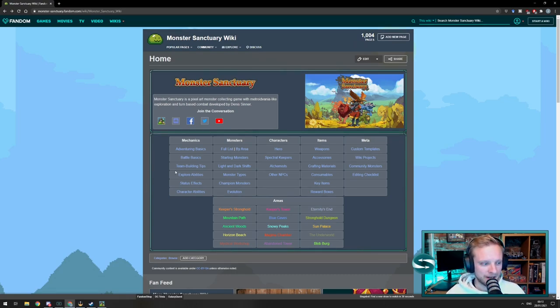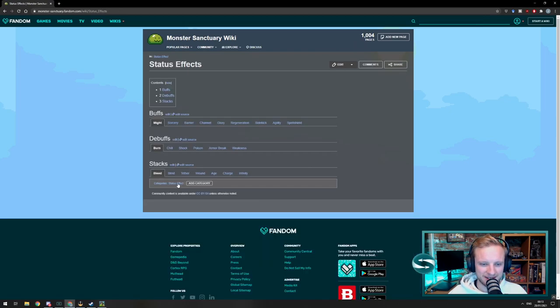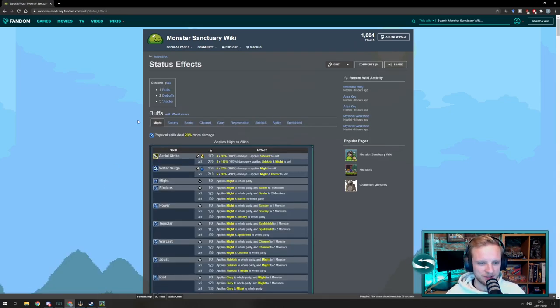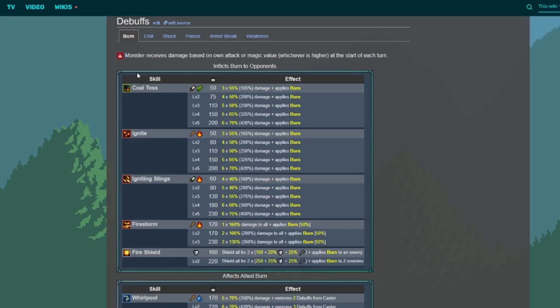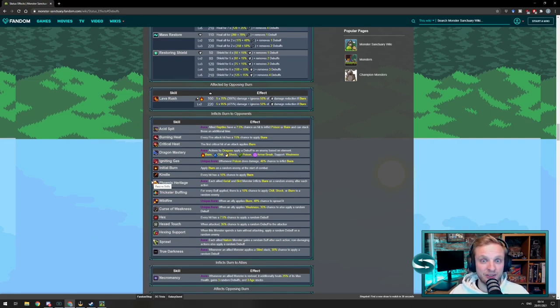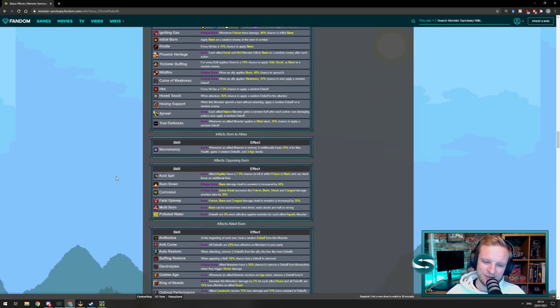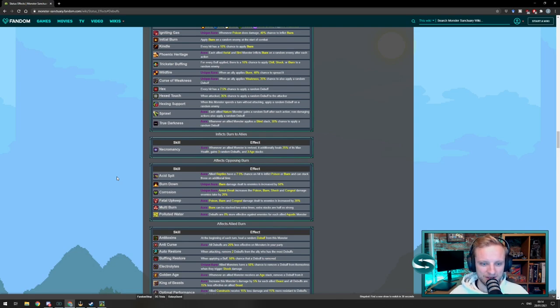So how am I going to start picking my team? Well, first, let's say we want to look at some status effects. Perhaps we want a team that applies a whole host of debuffs to an enemy. Maybe we'll click on debuffs. Here it lists out all the skills that involve burn, chill, shock, poison, armor break, and weakness. And we can scroll through and see every single skill that all of the monsters have. And what I like to do is I like to have a look and see what there is around and what might be interesting to build a team around.